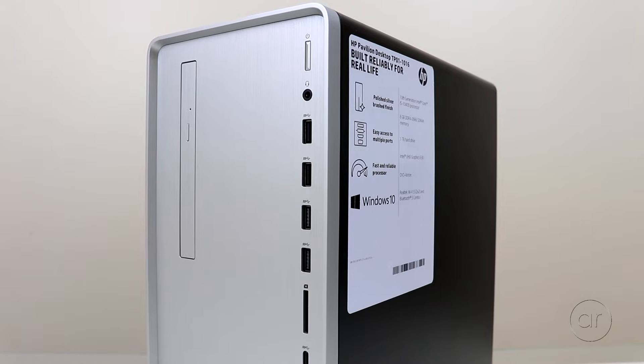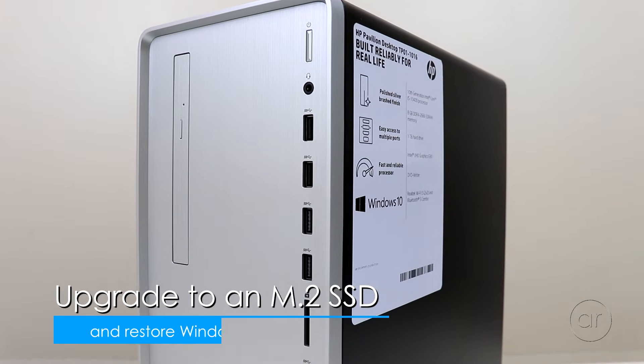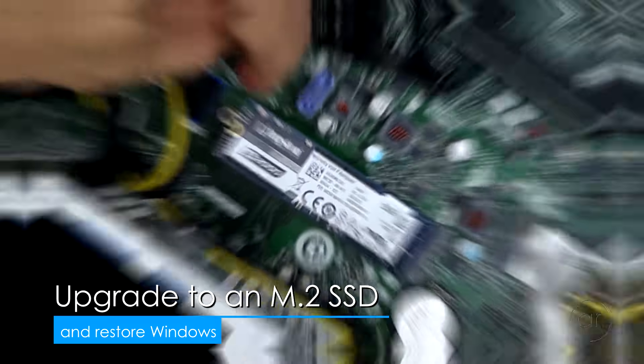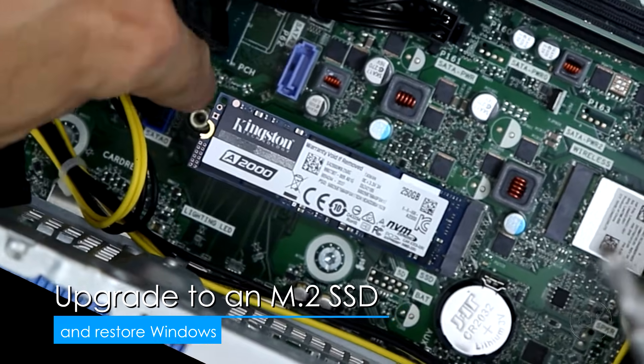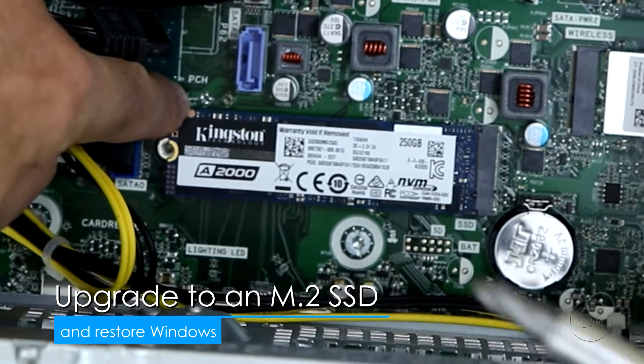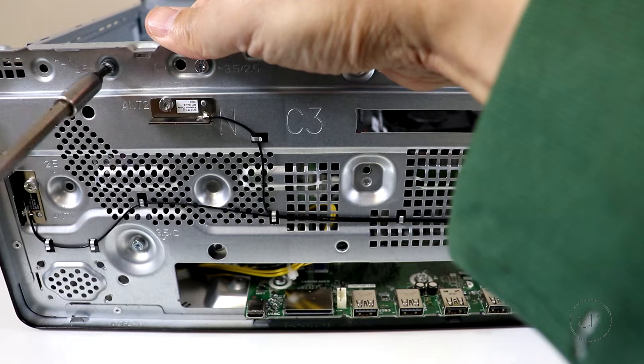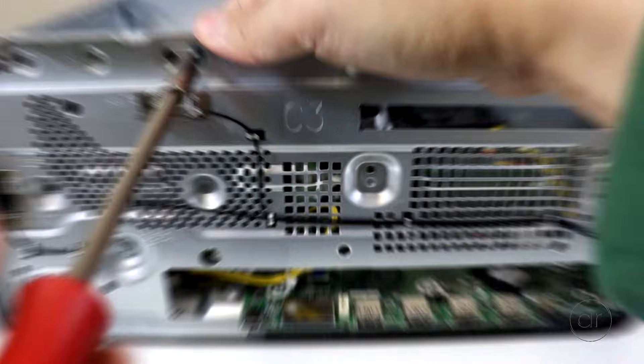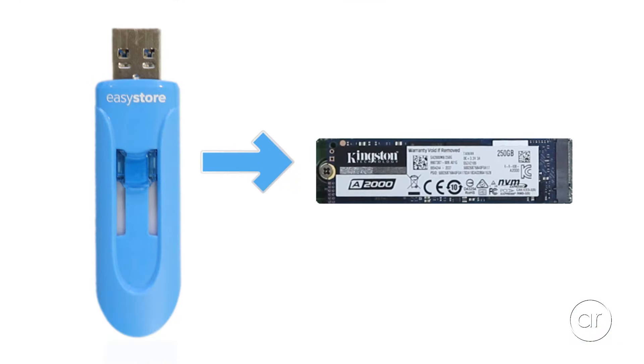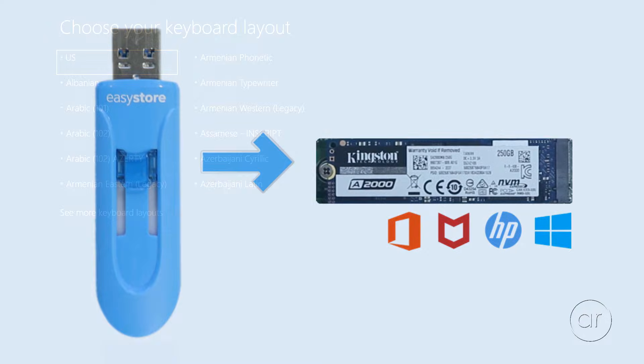Today, we're going to upgrade an HP Pavilion model TPO1-1016 by adding an M.2 NVMe SSD while also removing the original hard drive. Afterwards, we'll restore Windows to the newly installed NVMe.